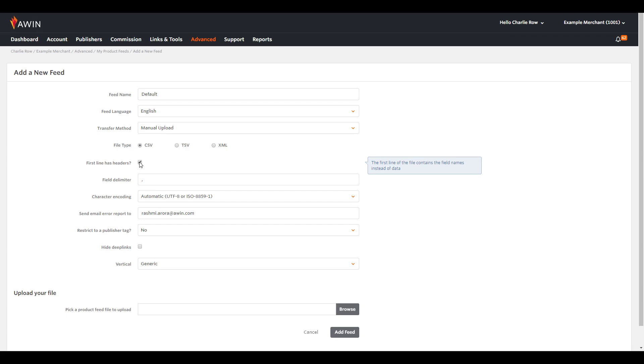If you would like an error report sent, enter the email address in here. Leave the hide deep links box unticked, as these are needed as part of the seven categories.